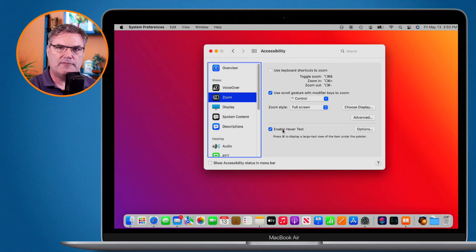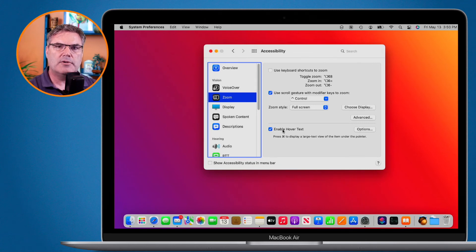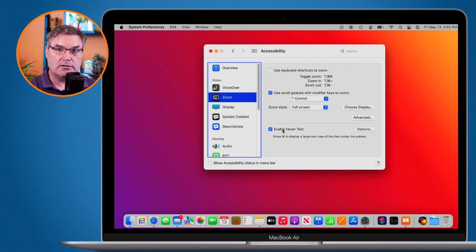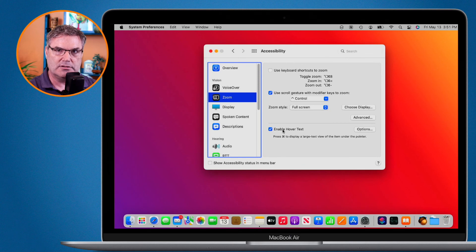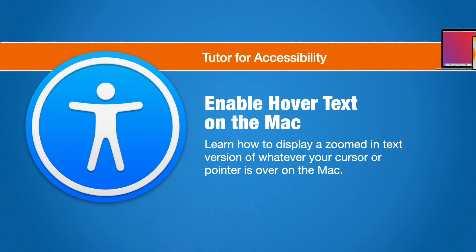That's how we enable hover text on the Mac. With hover text we're able to display a large text view of any item under our cursor. Once enabled, just hold down the command key — that's the default modifier key — and move your cursor around to see large text of anything underneath it. Set this up through the Accessibility preference pane in System Preferences, under Zoom options. You also have options to adjust the size and what the modifier key is.